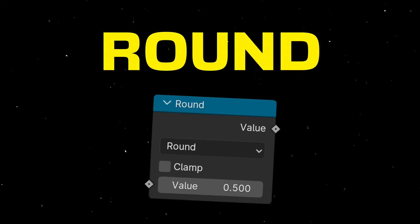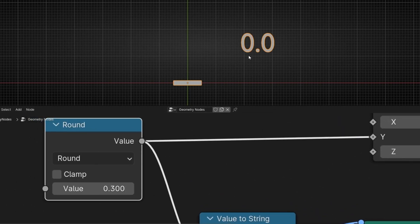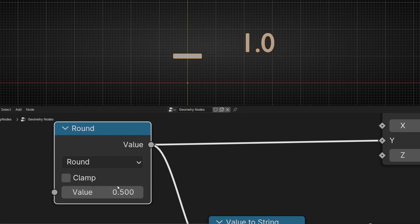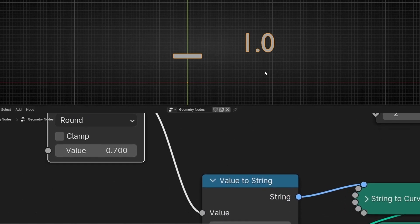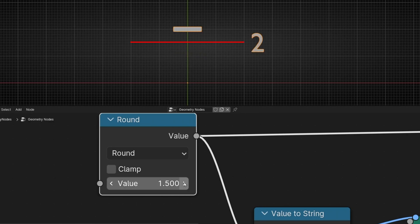Now what happens if we select the first node, round? Basically, if we start at zero and increase the value, the output — the position of this line — doesn't change until we reach the midpoint, 0.5, and then it jumps to 1. So round means it's rounding the decimals to the closest integer, either zero or one. For example, at 1.3 it shows one, but when we reach 1.5 it shows two. That's how round works.